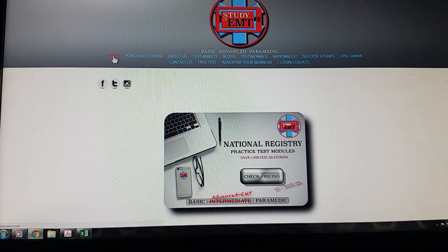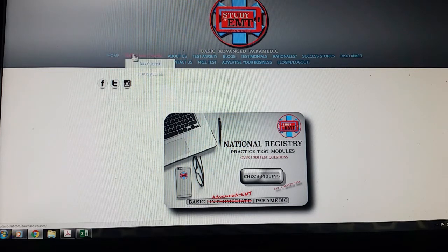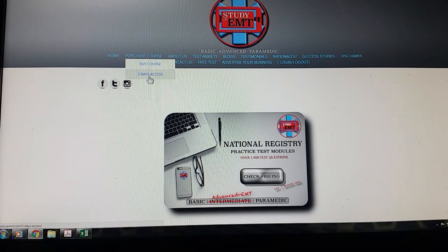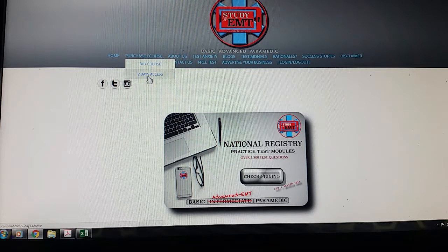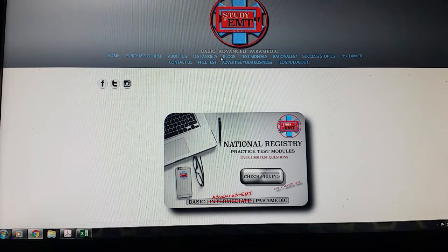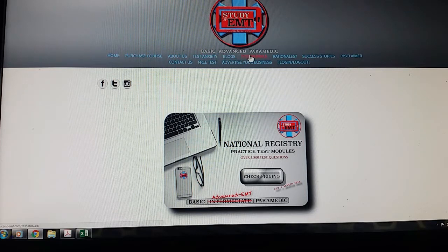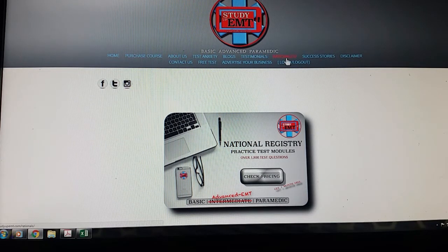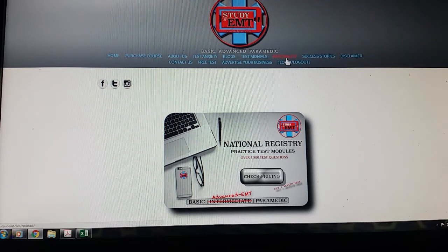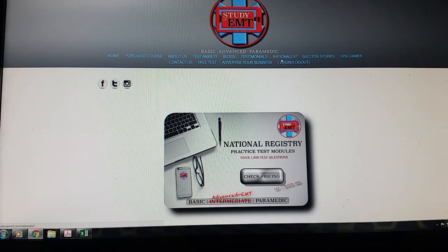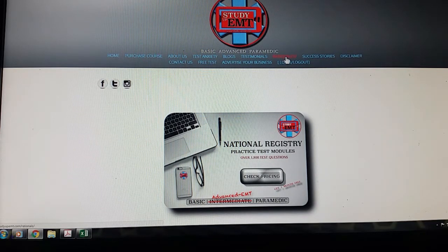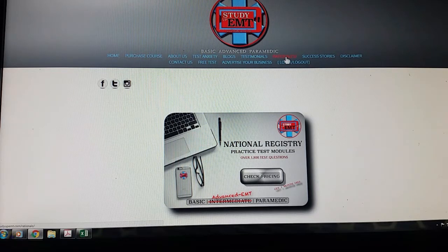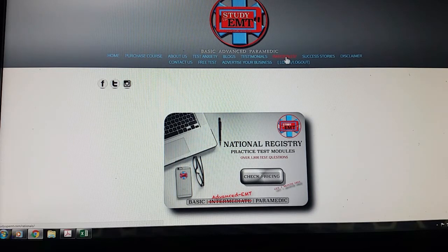So here on the home page, you've got the pretty standard links to click on. You go to home, you can buy a course if you just want to get the two-day access, you can do that as well. Now you will need to basically register as though you were signing up, they just won't ask for any payment information. If you have some test anxiety, there's a cool link to click on there. Some blog information, testimonials from people who have passed, some rationales for some of the questions, which if you are studying for the NR, that will help you immensely, kind of understanding why it is what it is. Because despite what book you used, if it's the Pearson Brady, if it's the Mosby's, or if it's the AOS,